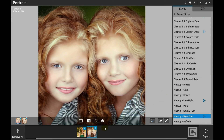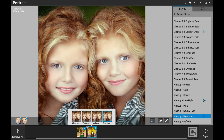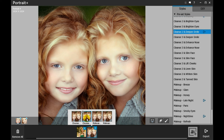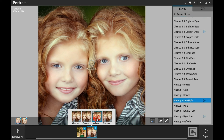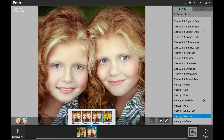On the top right of the photo thumbnail you can view the number of styles applied to this photo, which means the number of files to be exported regarding this photo. Move the cursor to the photo thumbnail and you'll find the styles applied to this photo. Click the style to view its effect. If you are not satisfied with this effect, click the delete icon to remove this style from the photo.